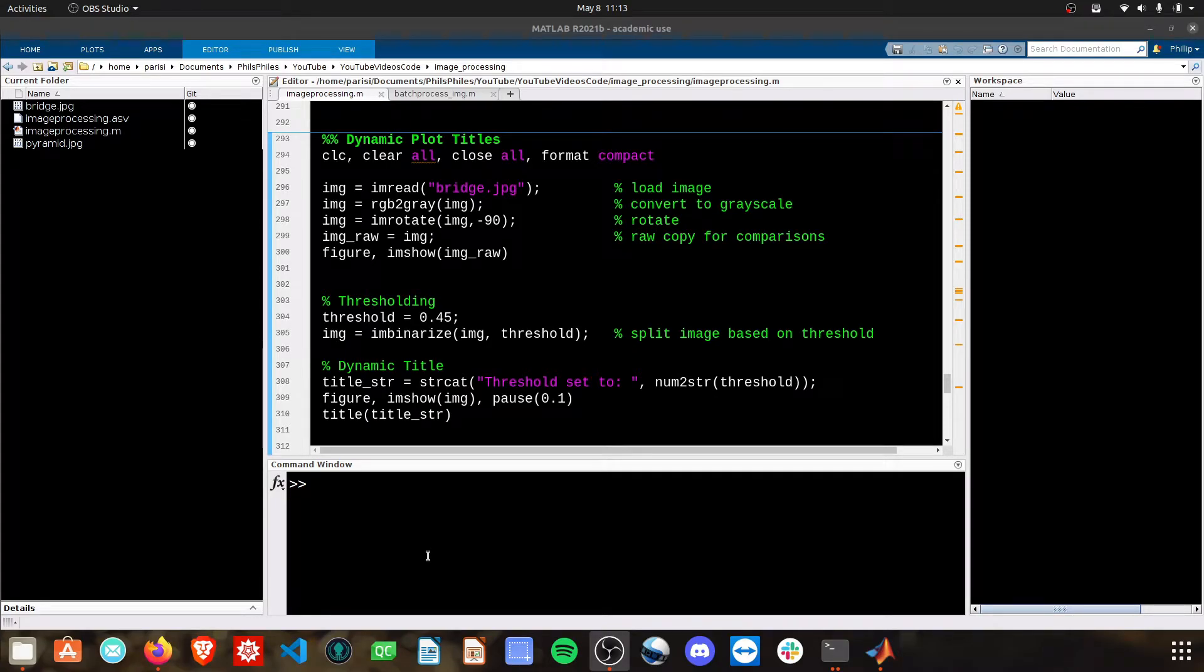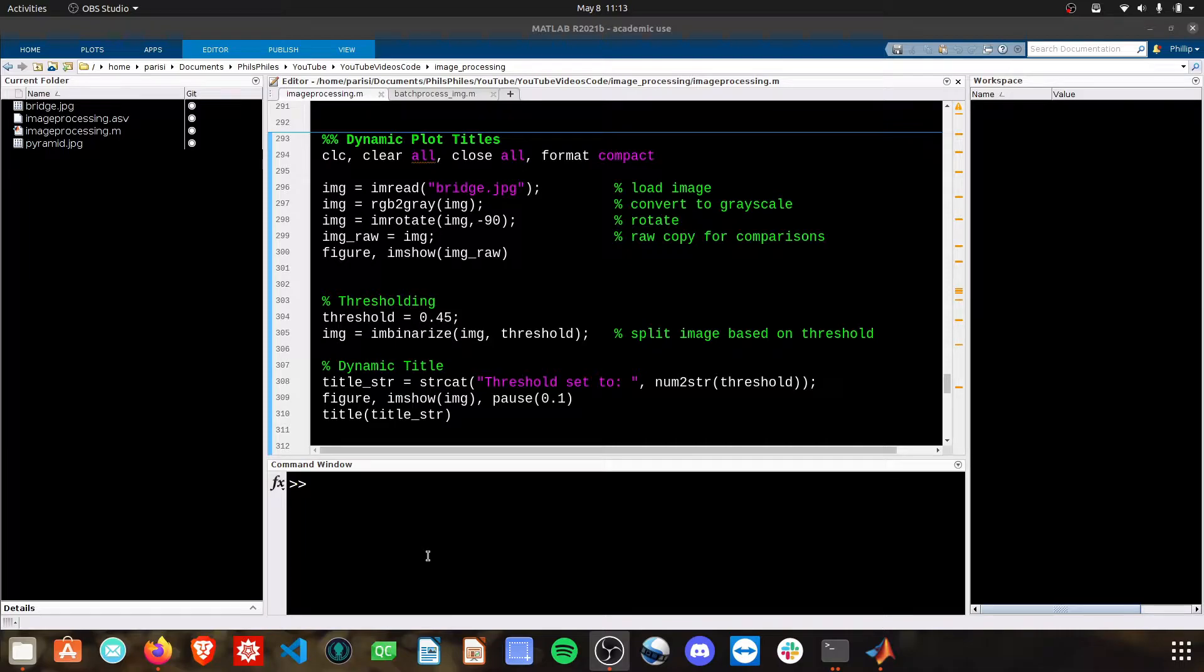Hello. In this video, I'm going to show you how to make dynamic plot titles - titles that change with certain variables that you're graphing.